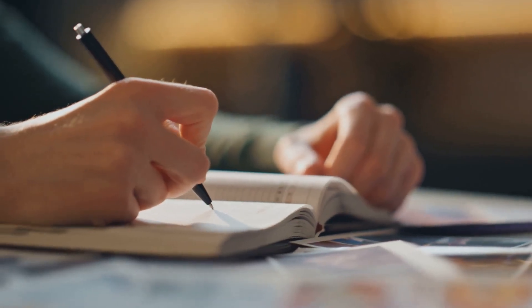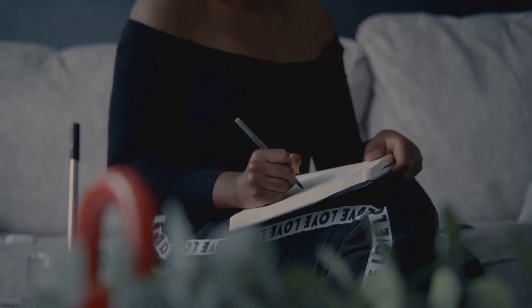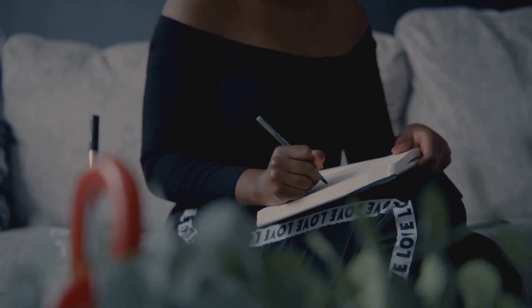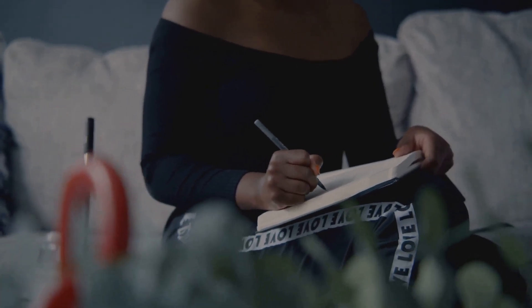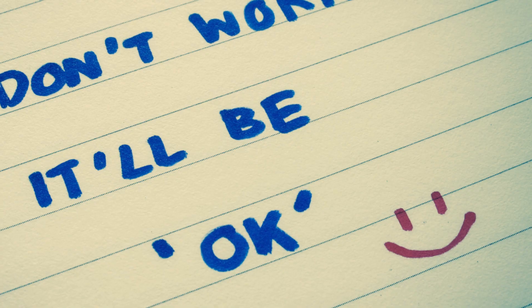I poured out my thoughts, my fears, my hopes. And in doing so, I found clarity, strength, and ultimately a way forward.